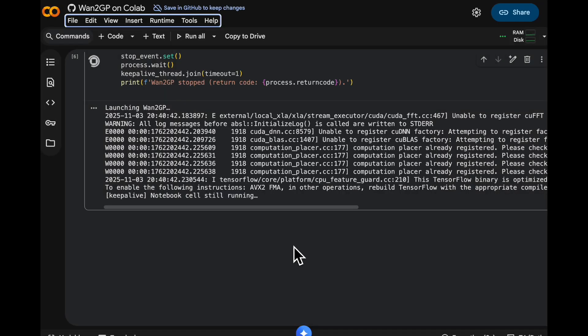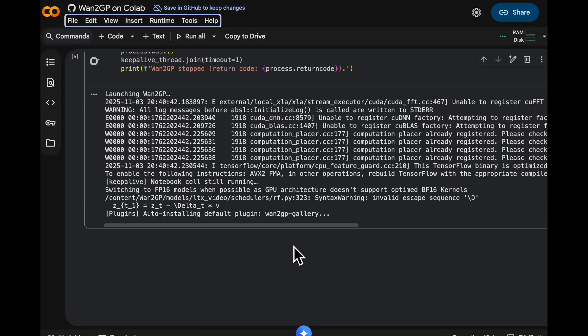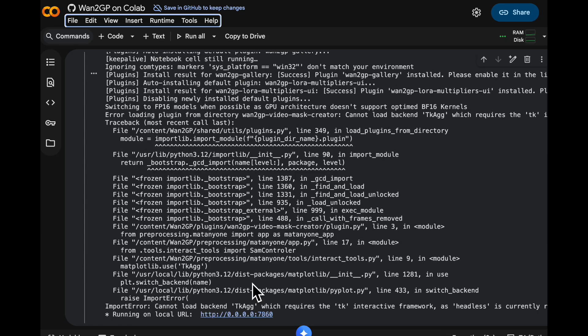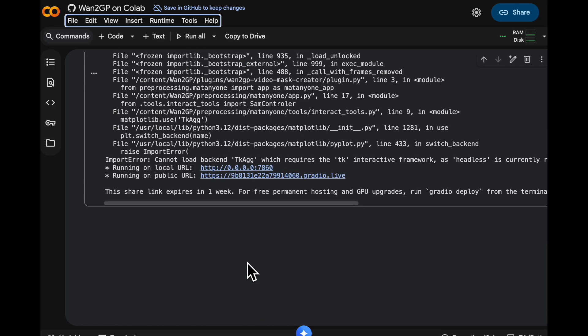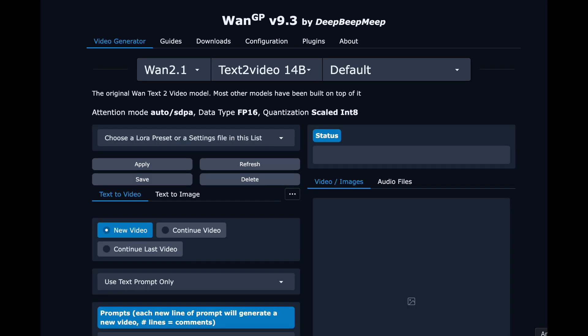When the notebook is ready, you should see a public clickable link show up in your log output. Just click on that and your WAN2GP should launch in a browser tab.